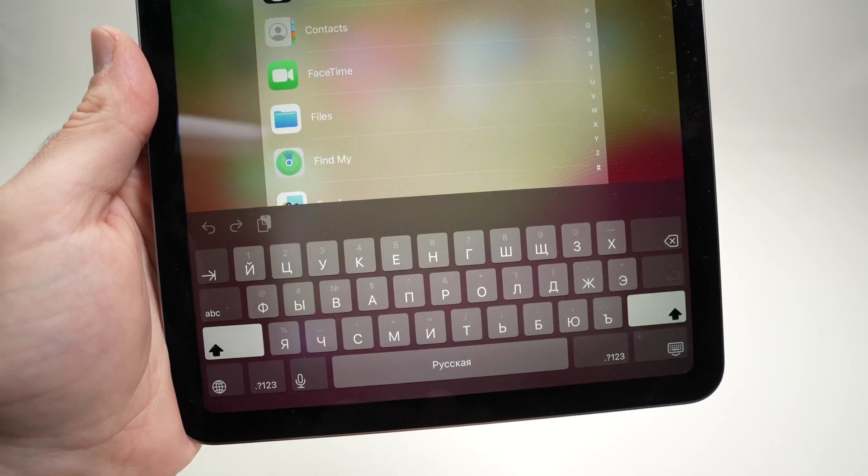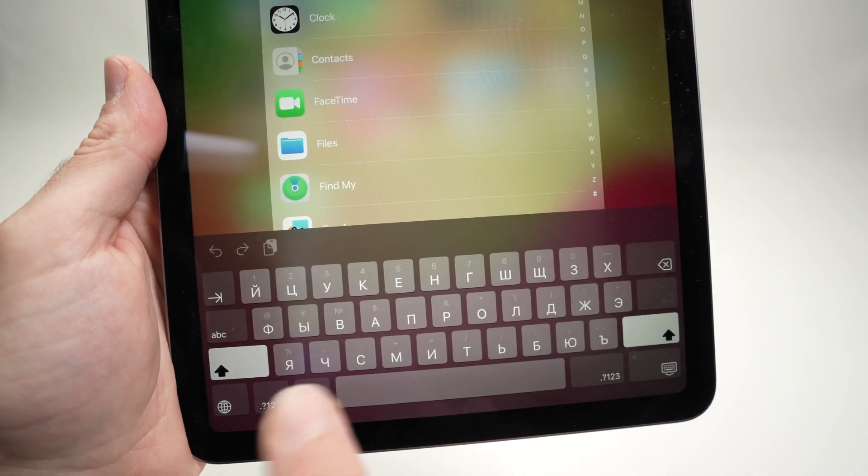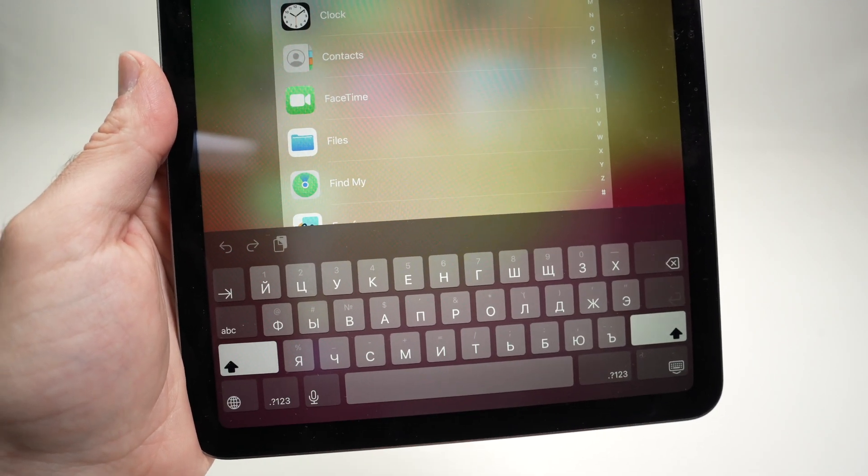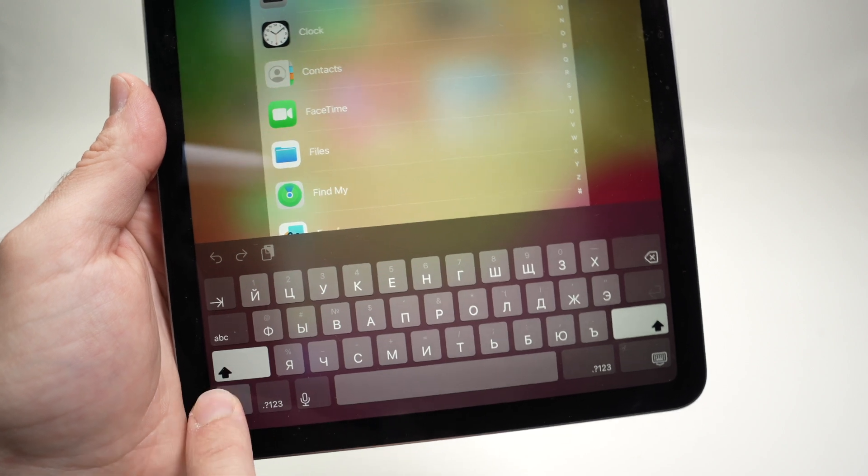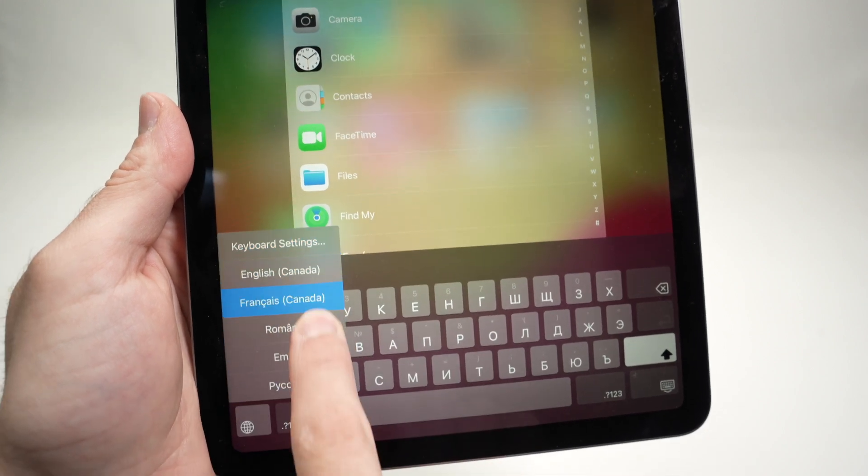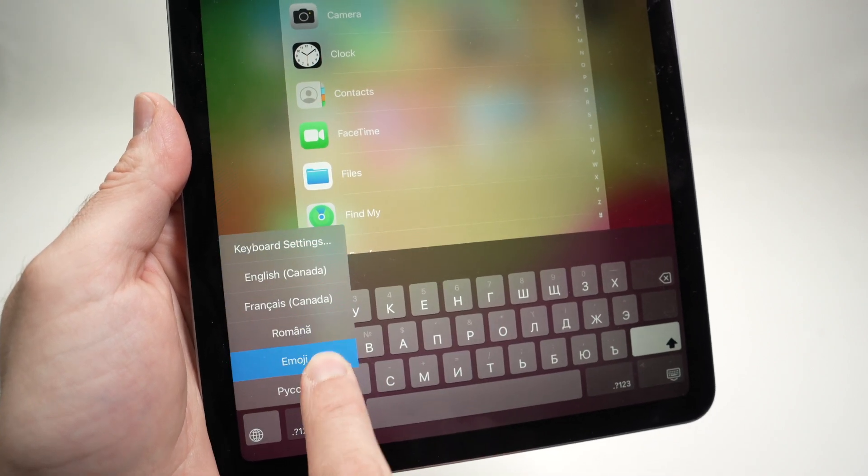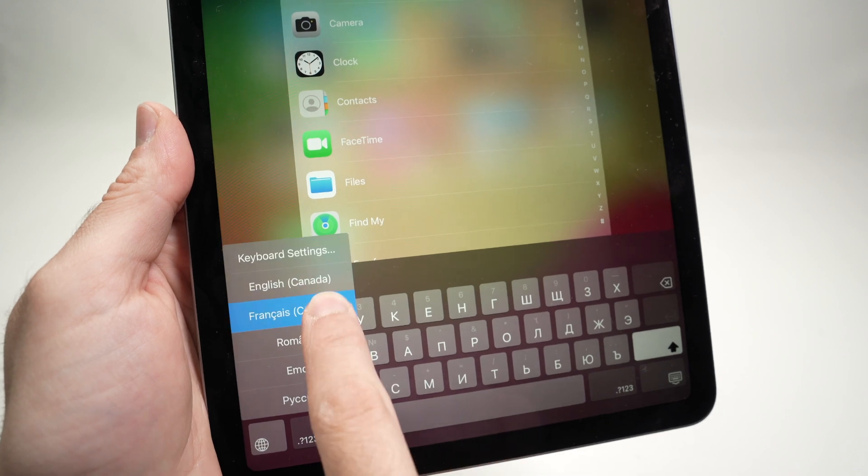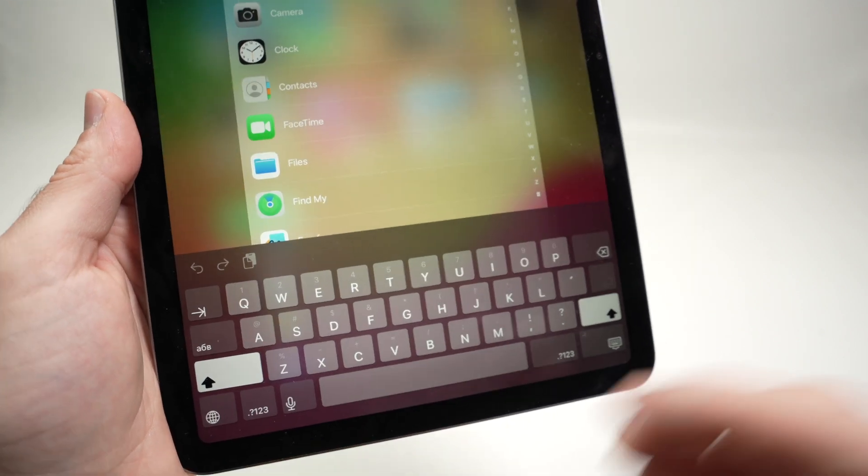If you want to be quicker, let's say you have many keyboards and you don't want to keep pressing that button many times, press and hold that button and you will be able to choose between them very easily like that.